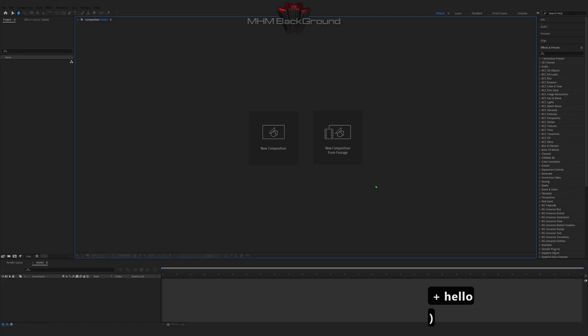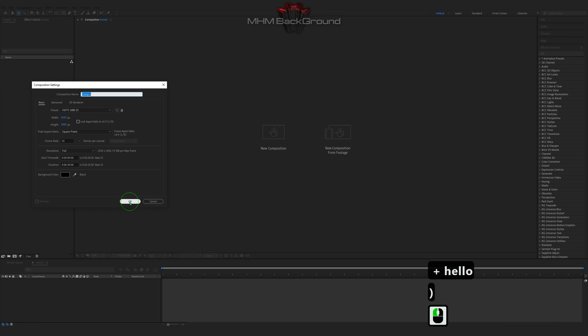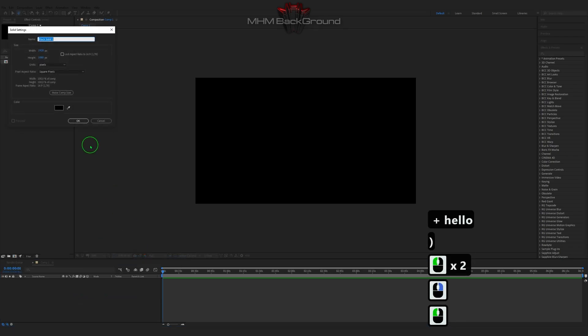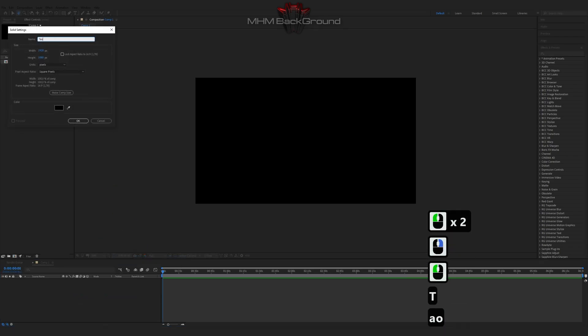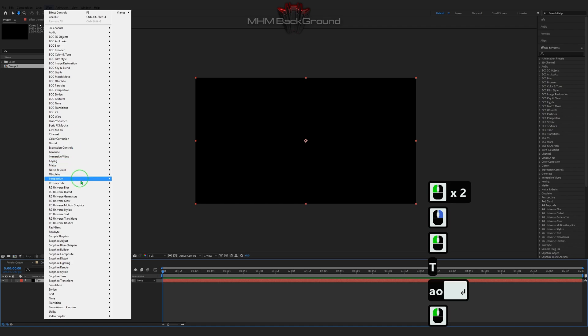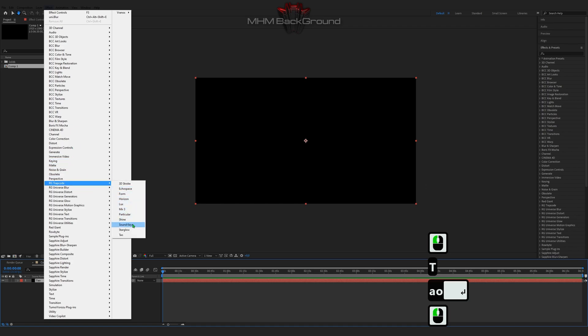Welcome to my channel MHM Background. Here we can learn how to quickly create different background footage in the After Effects program.